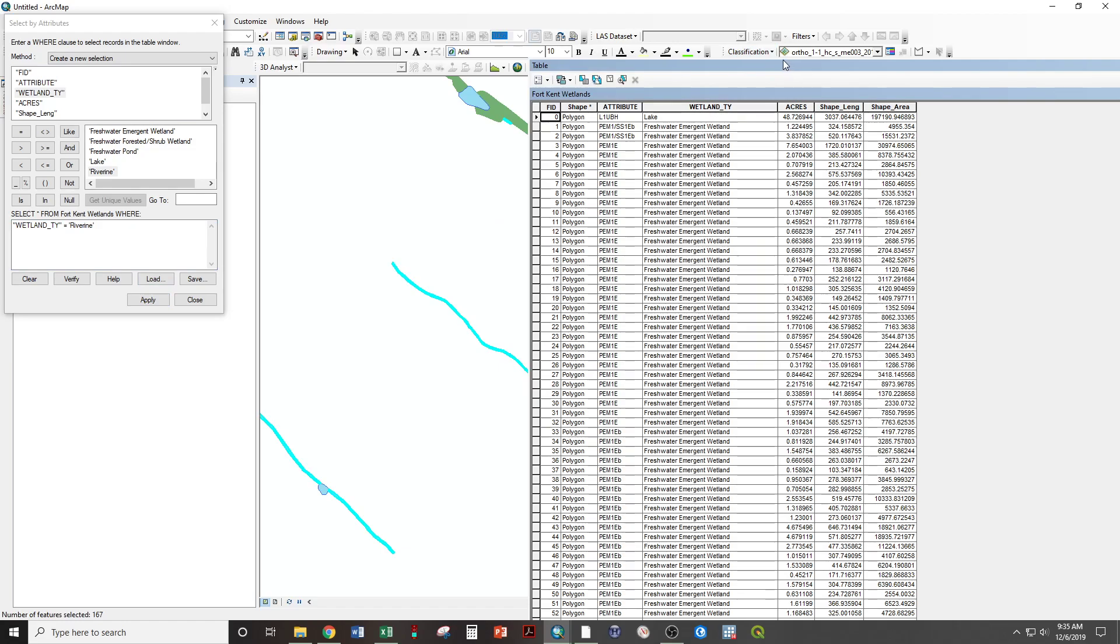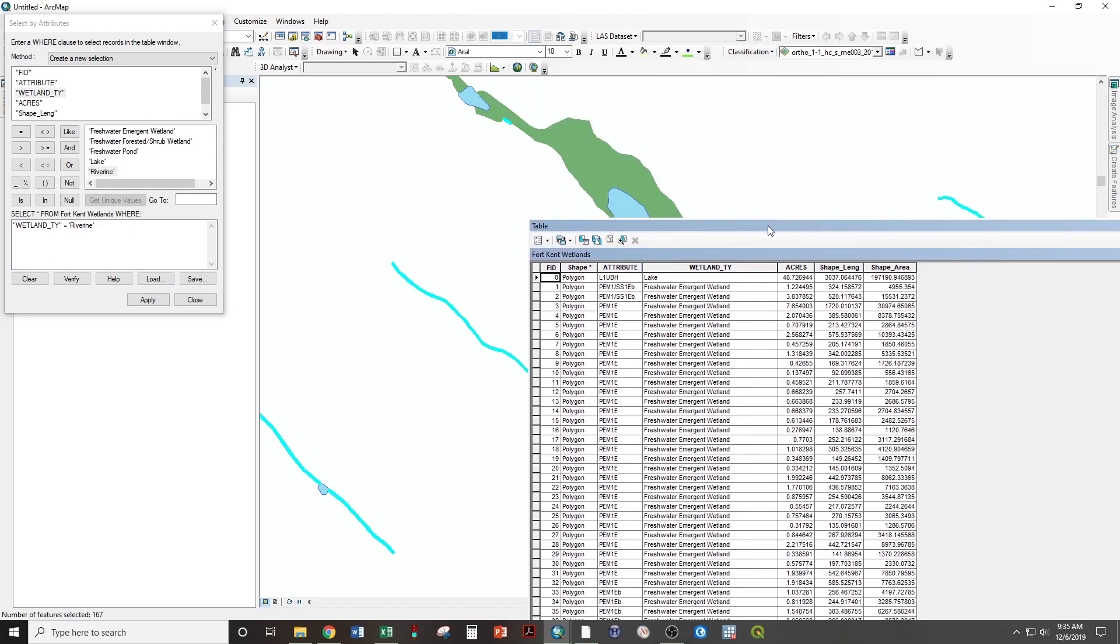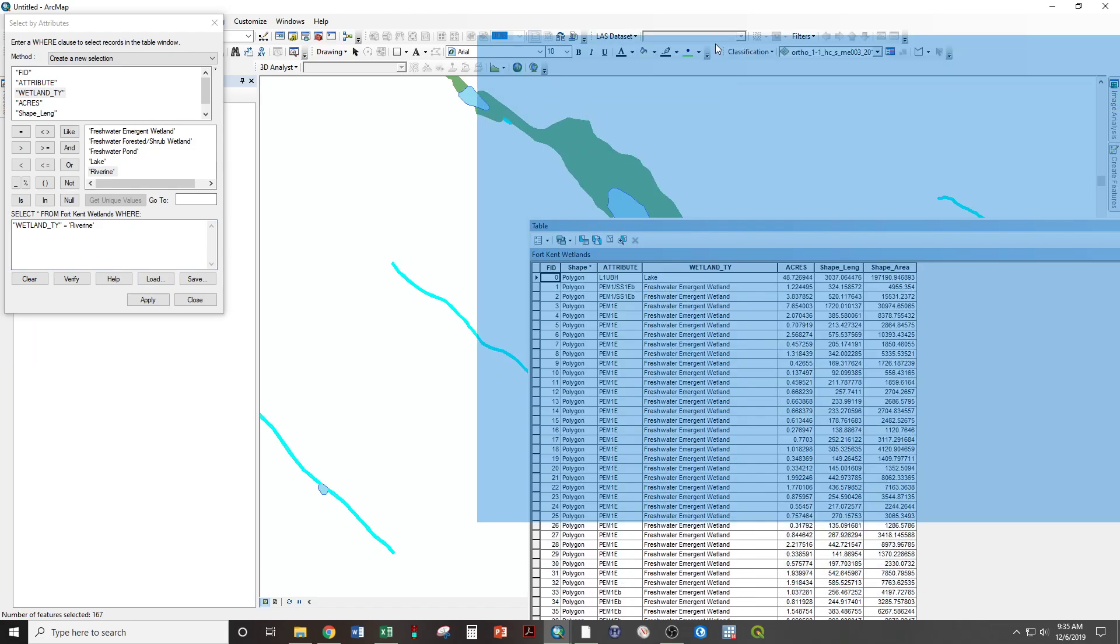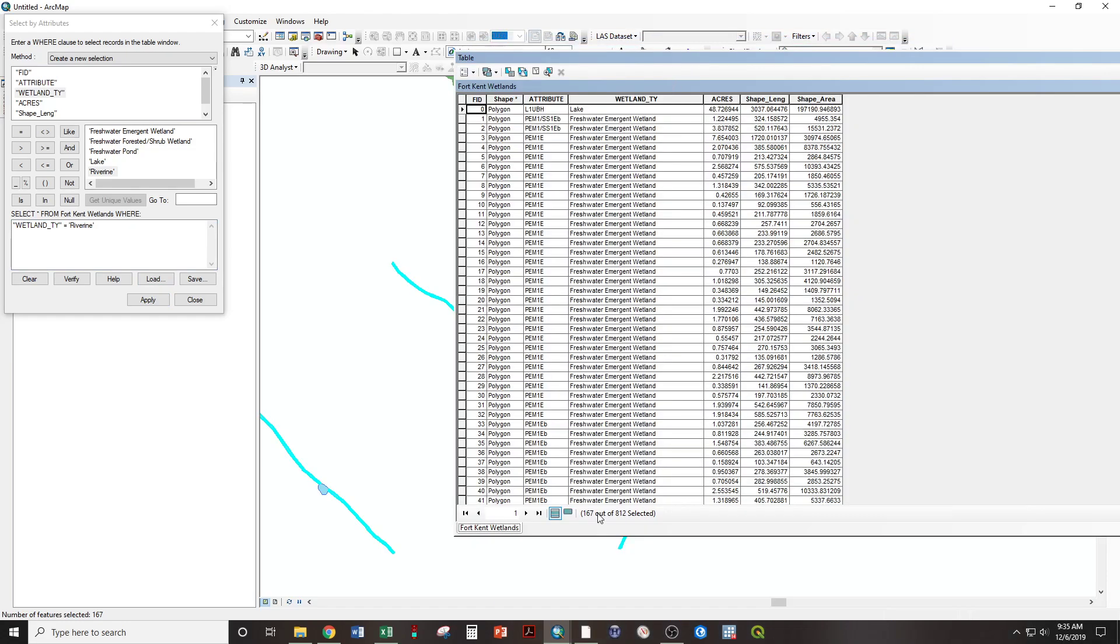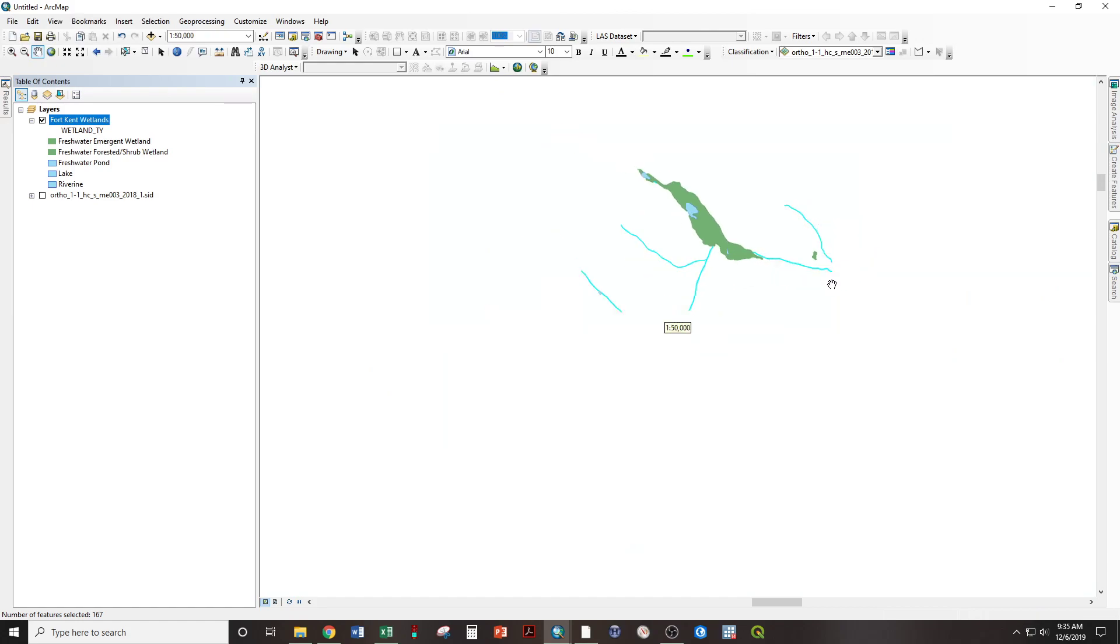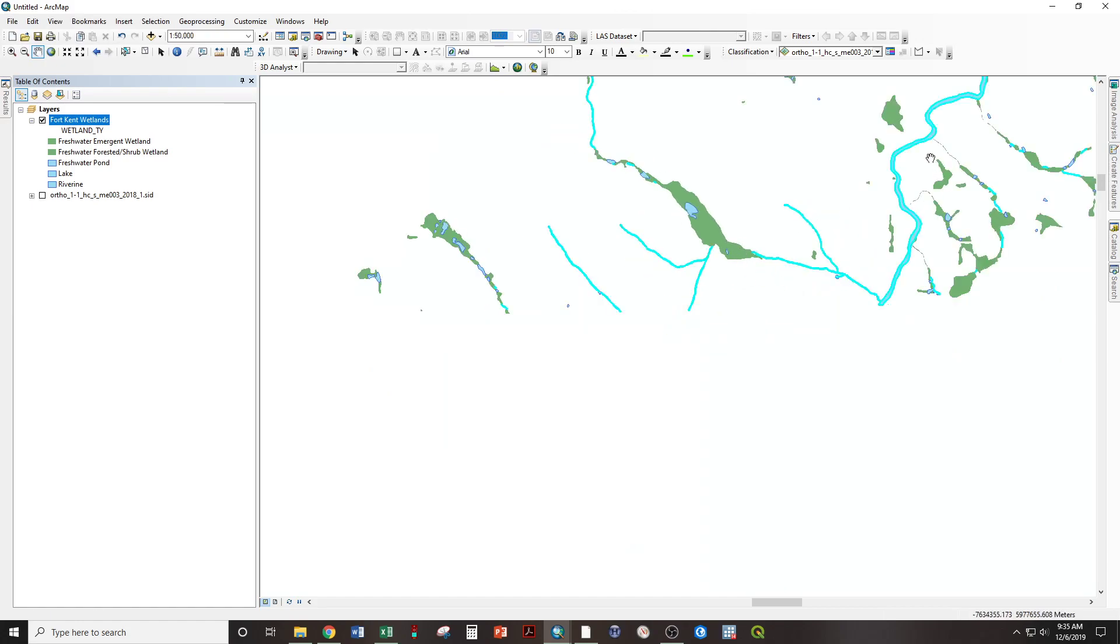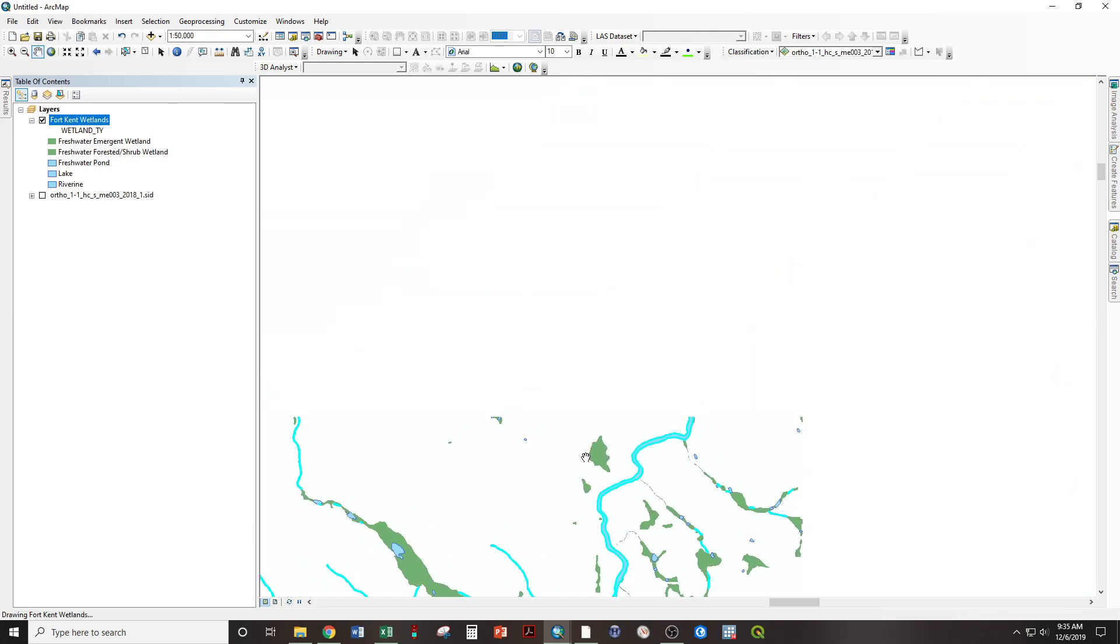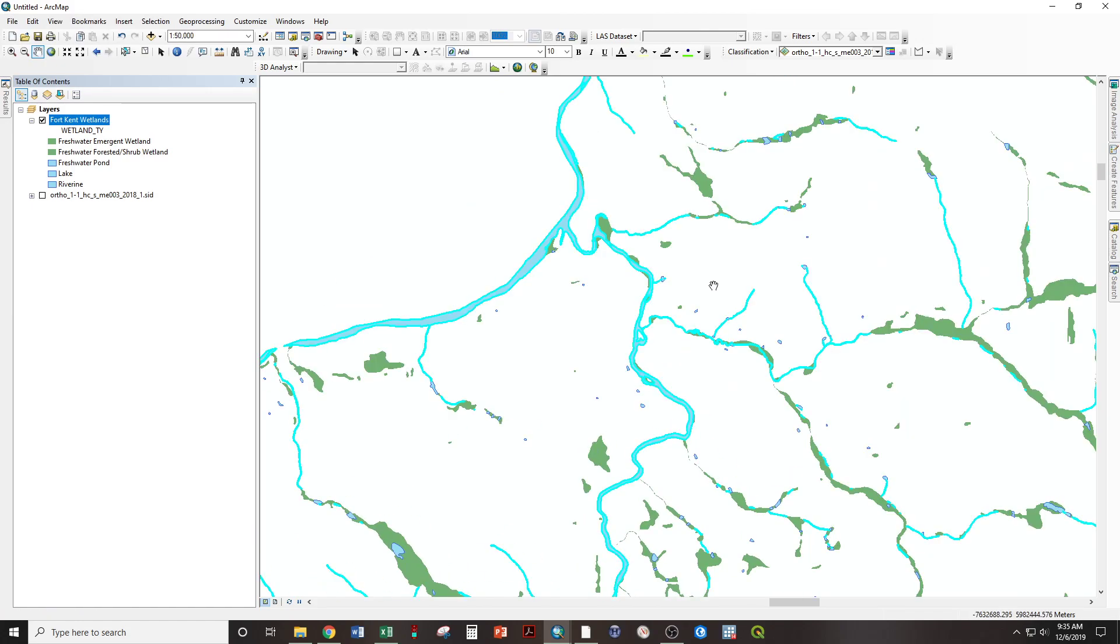Okay. So if we bring this to where we can see it, we have selected 167 out of the 812 features. If I now close my attribute table, we can see all of the selected features are highlighted in blue.